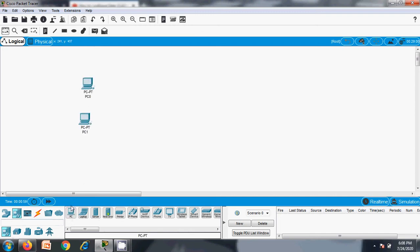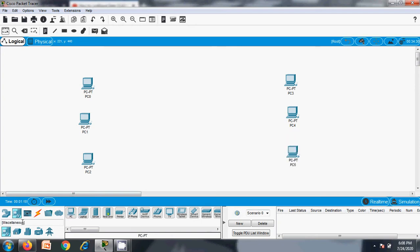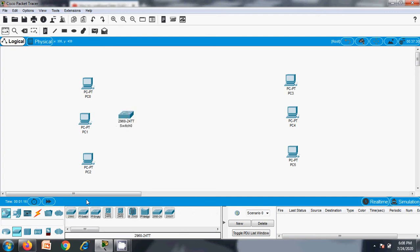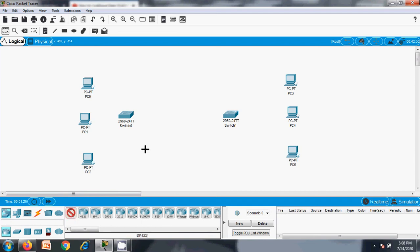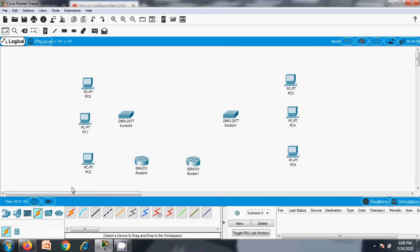I have three PCs in one network and another three PCs in another network. I need a connecting device for this, so I have a 2960 switch. And I need gateway routers — one gateway router for one network and another gateway router for the other network. So let's establish connections between these devices.